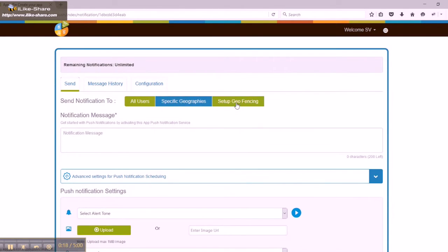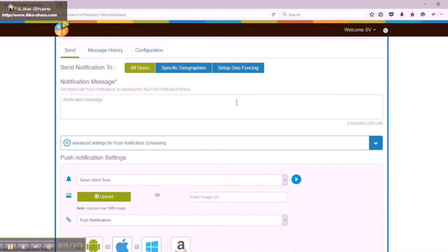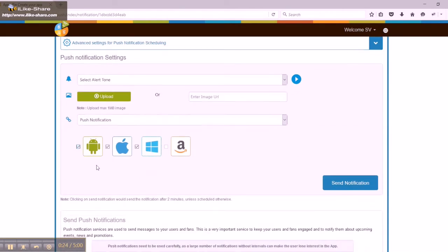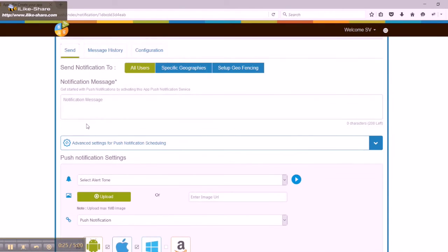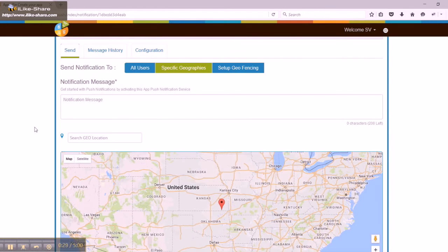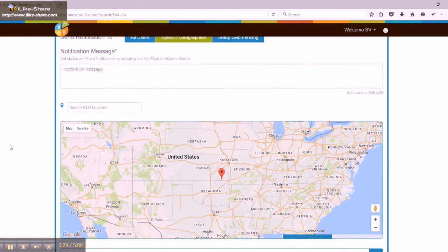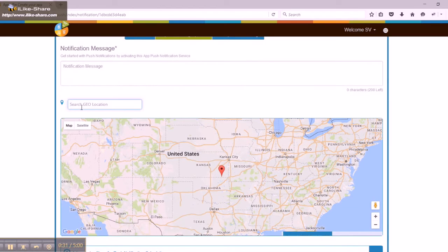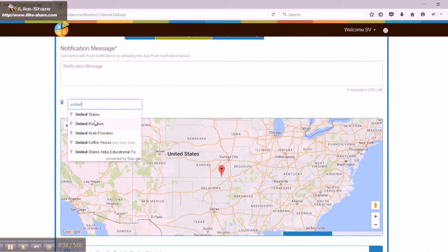In the push notification area, click on set up geo fencing. Search new geo fence location in the setup geo fencing section. Select the distance and click on add button to add the geo fence location.